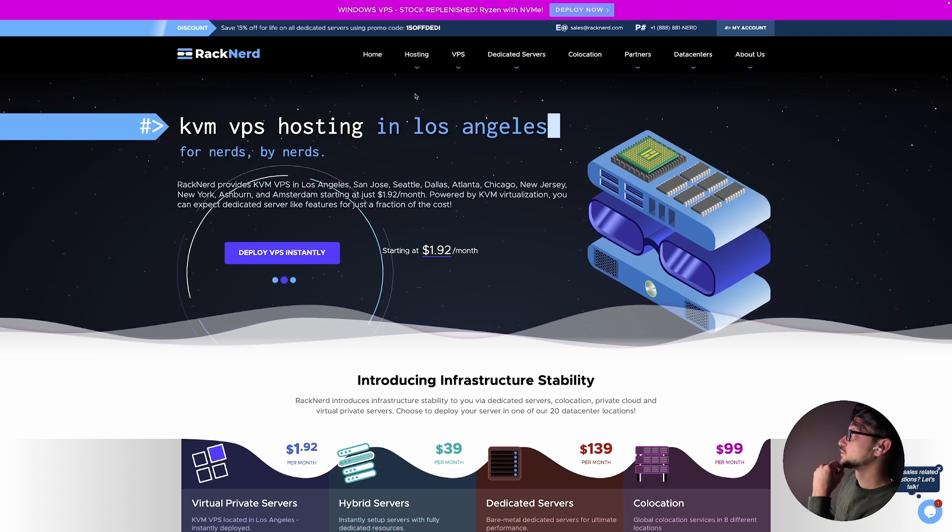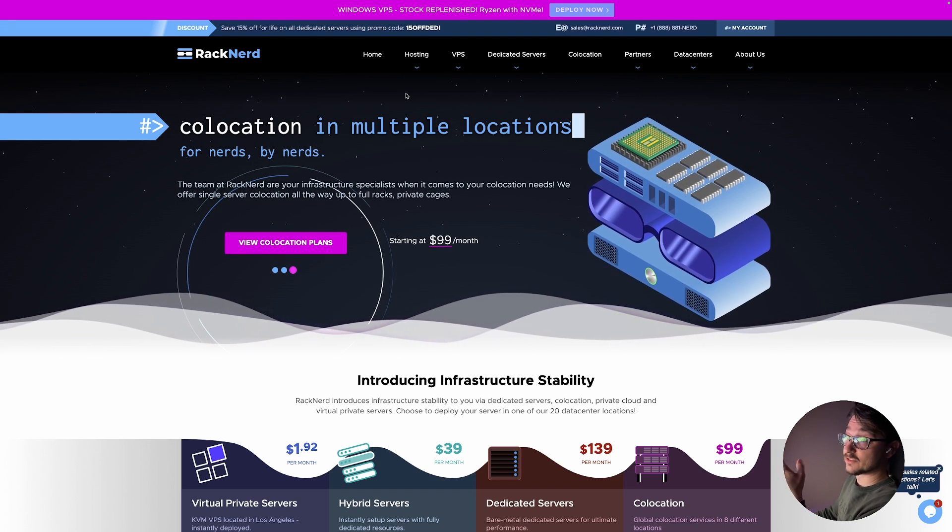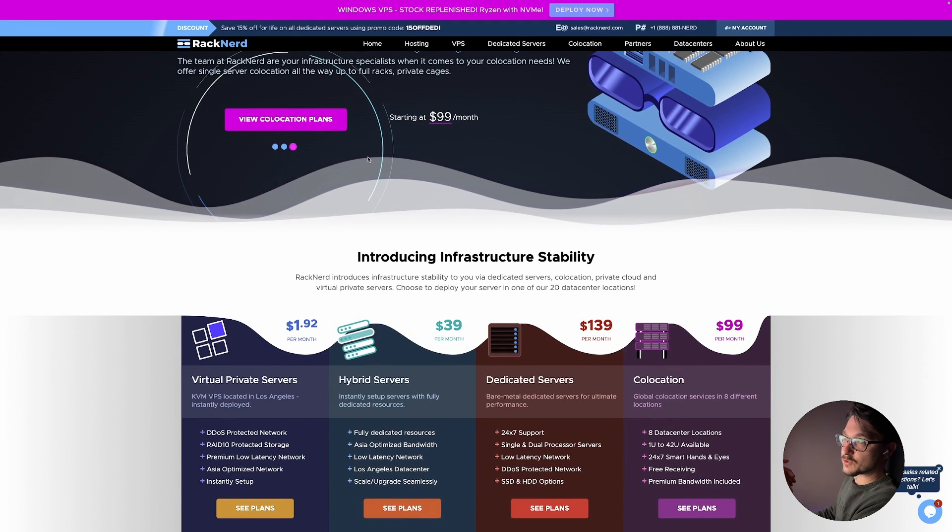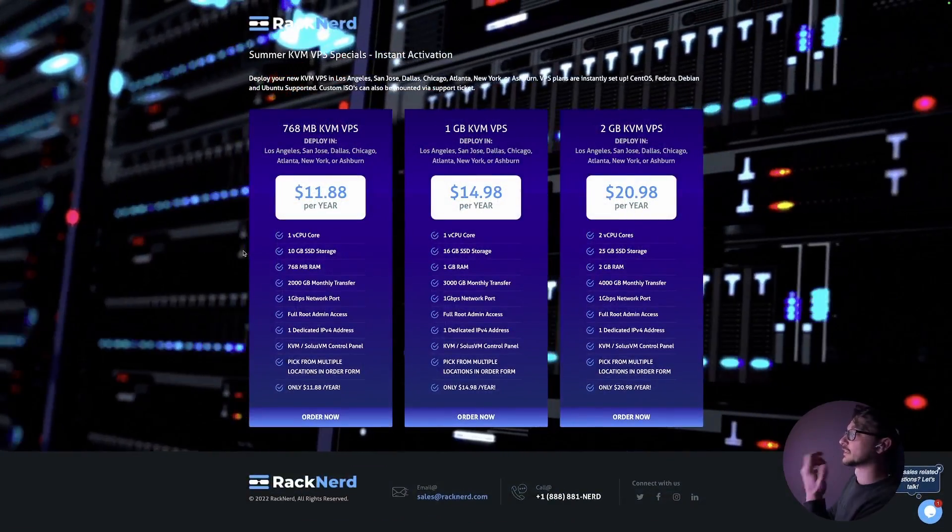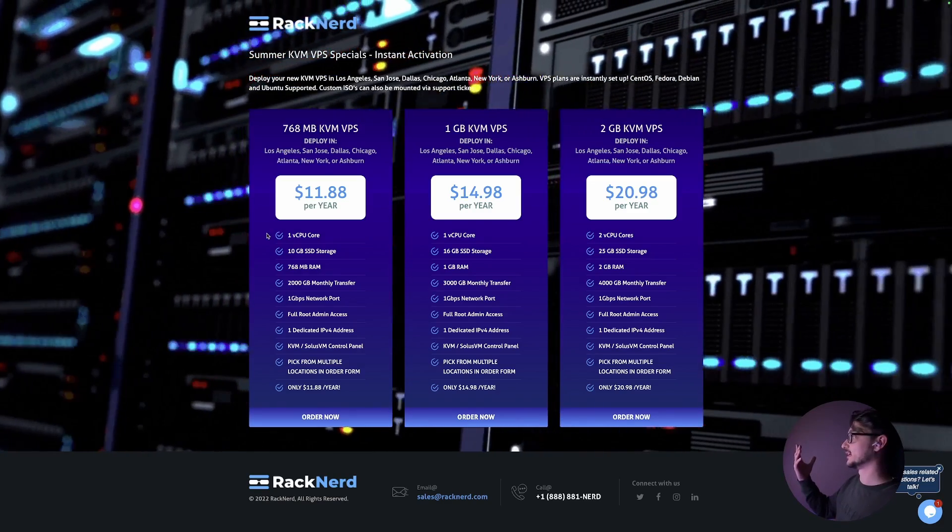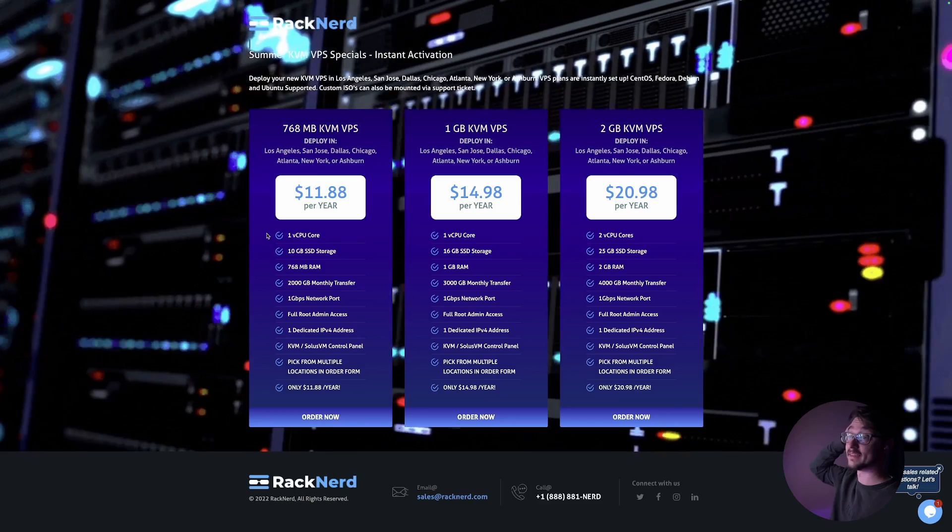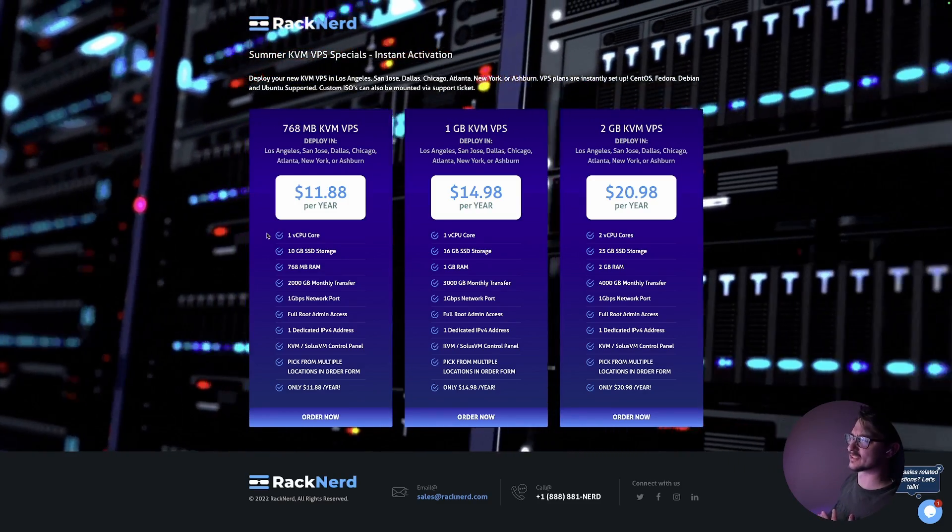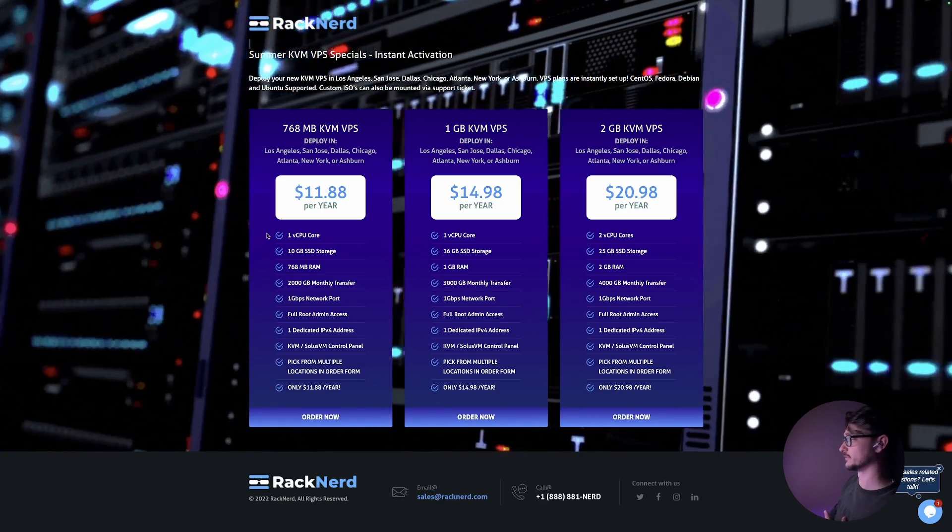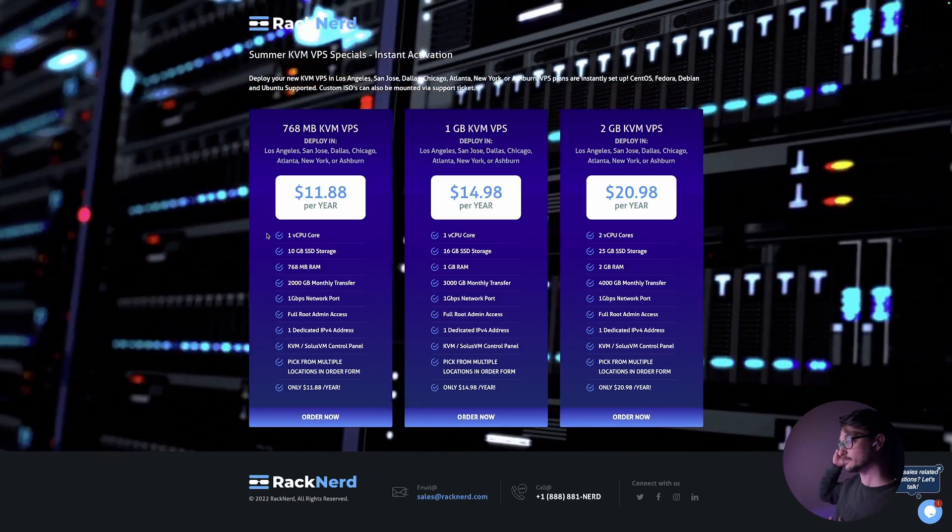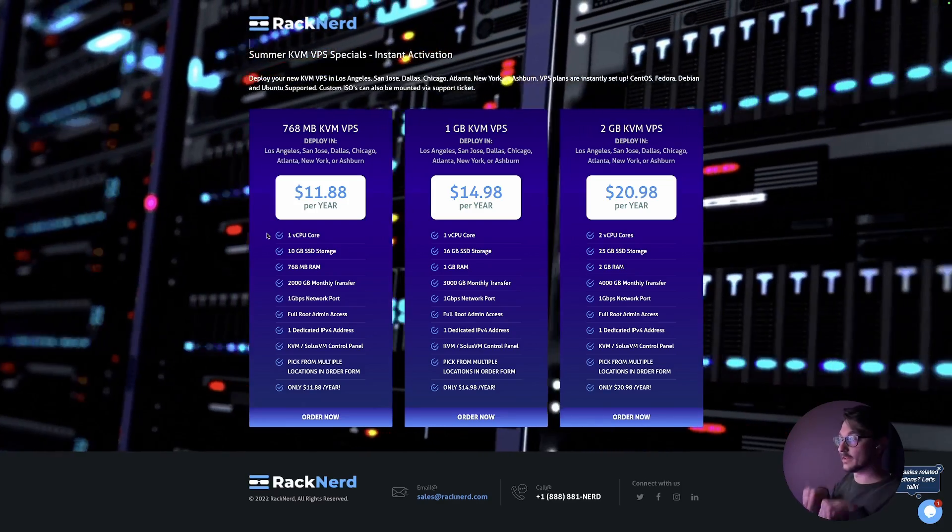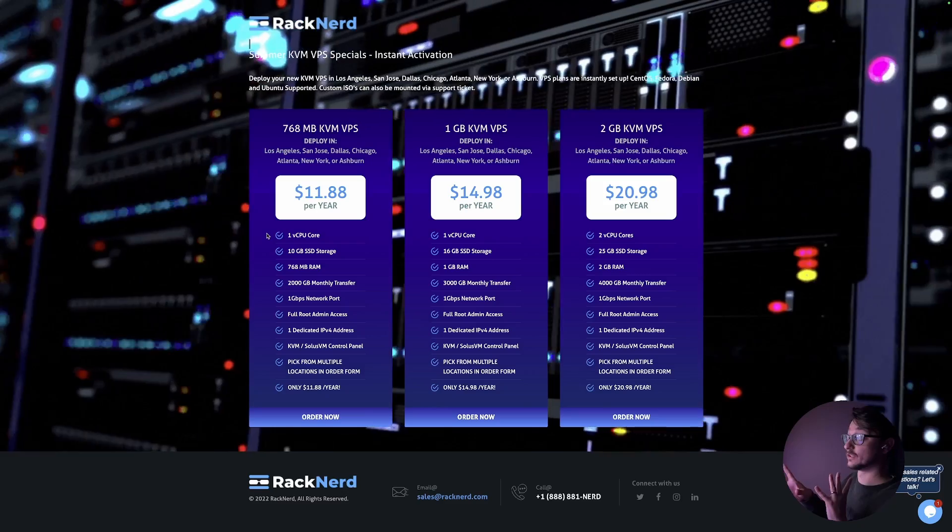The main thing I thought is worth covering is the cheap VMs they have on special. You can go to somewhere like Digital Ocean and pay six dollars a month for a VM, but it looks like they've got a summer sale at the moment where you can get a two gig VM with two gig RAM for twenty dollars a year, where that would normally be like sixty something bucks a year. These are all going to be in the description for these offerings if they're something you'd be keen to look at.